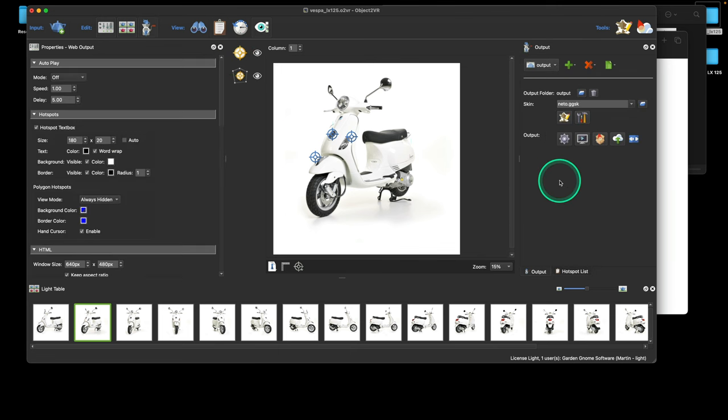I believe we've answered all the questions, so now we can move on. Basically, we've built what we set out to build — we've got our object, we can spin it around, we've added some hotspots, and we've set some viewing parameters. We can either lock the rotation or let it go all the way around. We've actually covered quite a lot. But what we haven't done yet is deal with the final output.